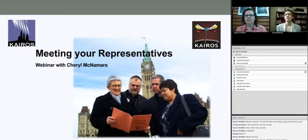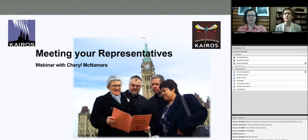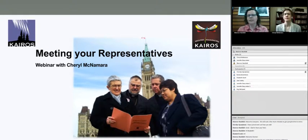Welcome everyone to our Winds of Change training webinar. We're very pleased to have Cheryl McNamara with us again, willing to share all her wisdom on meeting with your representatives. We are also recording this webinar so that we can share it with others after the fact.